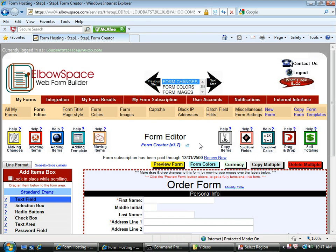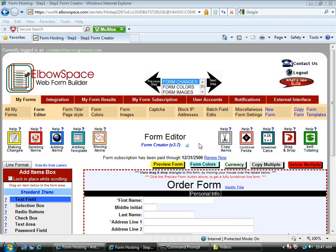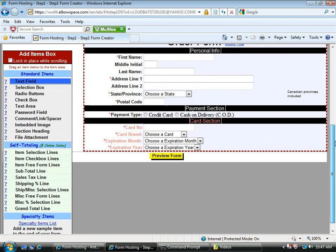Welcome to this tutorial on how to sell products and services with your ElbowSpace.com web form. Let's say I want to sell furniture. I would start by adding a furniture section.